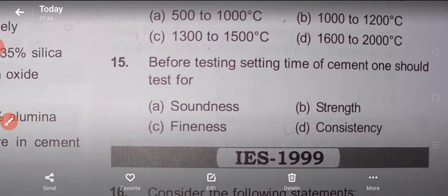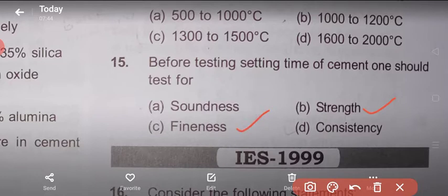Question 15: Before testing the setting time of cement, one needs to know the water required for preparation of a standard paste of normal consistency. The amount of water used is 0.85 times the water used in the consistency test, for preparation of cement paste in the setting time test. Answer: option D — consistency.